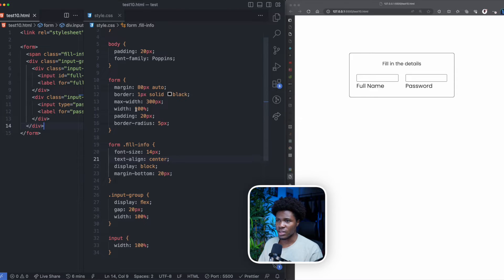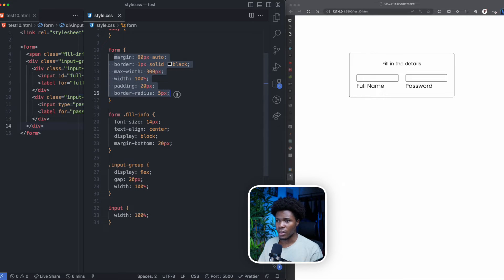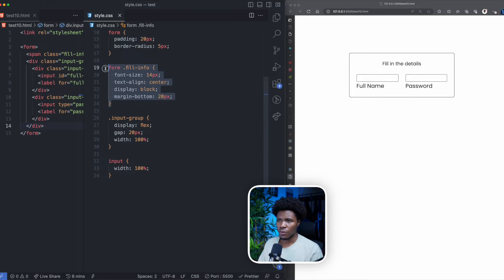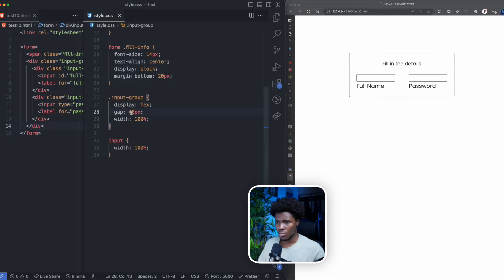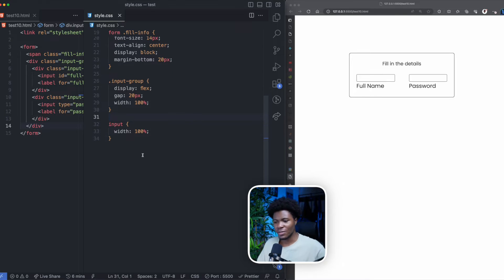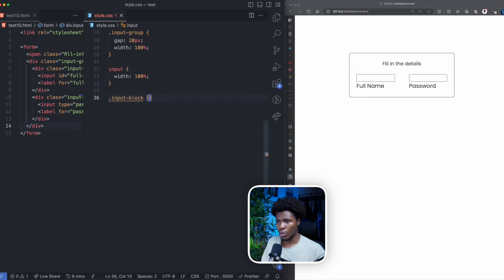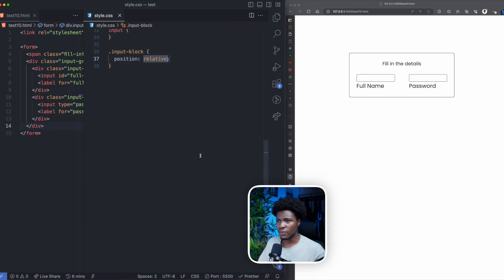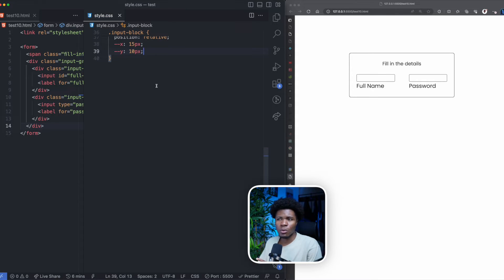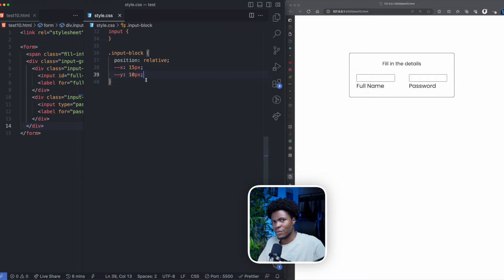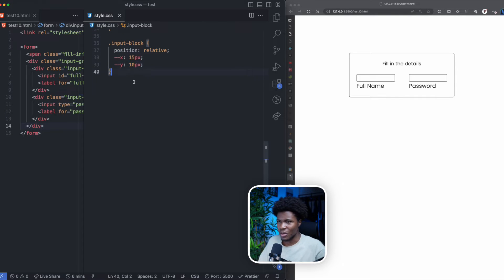When we move over to the styles, I have some basic styles here. The form has some border and border radius. The fill info is at the center. The input group has a display of flex with a gap of 20 pixels — if I make this gap 40 pixels you see more gap between the input blocks, so I'm going to change this back to 20 pixels. Now let's begin to build our nice form. For the input block I'm going to have a position of relative. I'm going to have a custom X property with a value of 15 pixels and a custom Y property with a value of 10 pixels. You don't always have to use custom properties — I'm just using them in this video to show you how useful they can be. For this input,